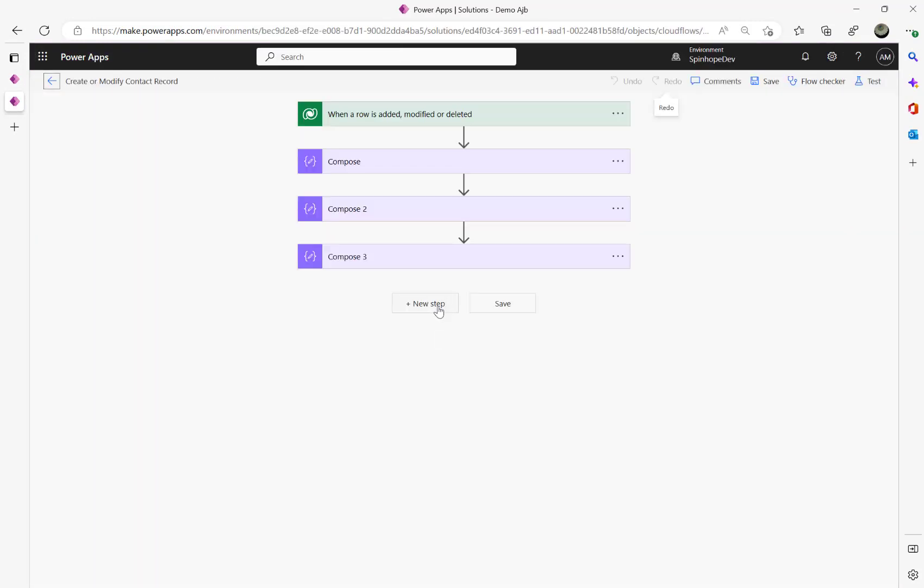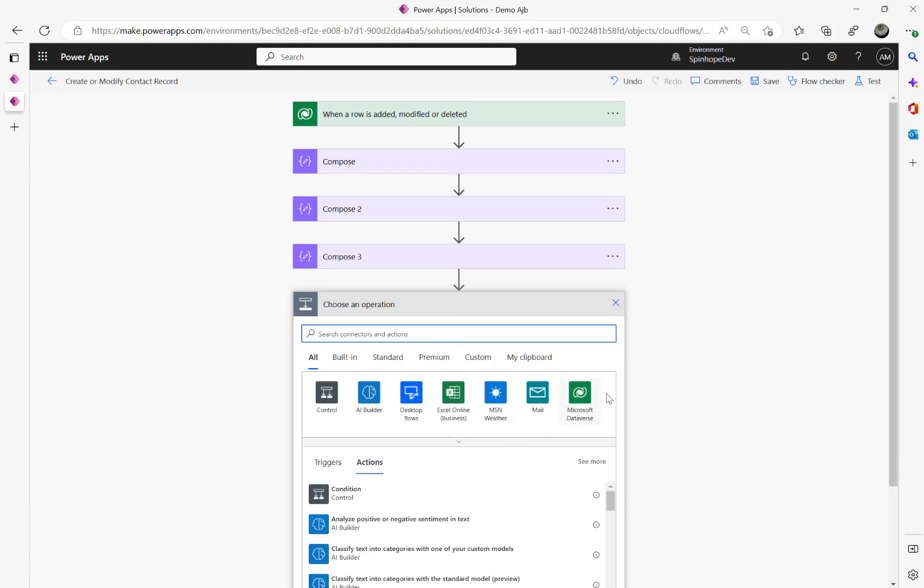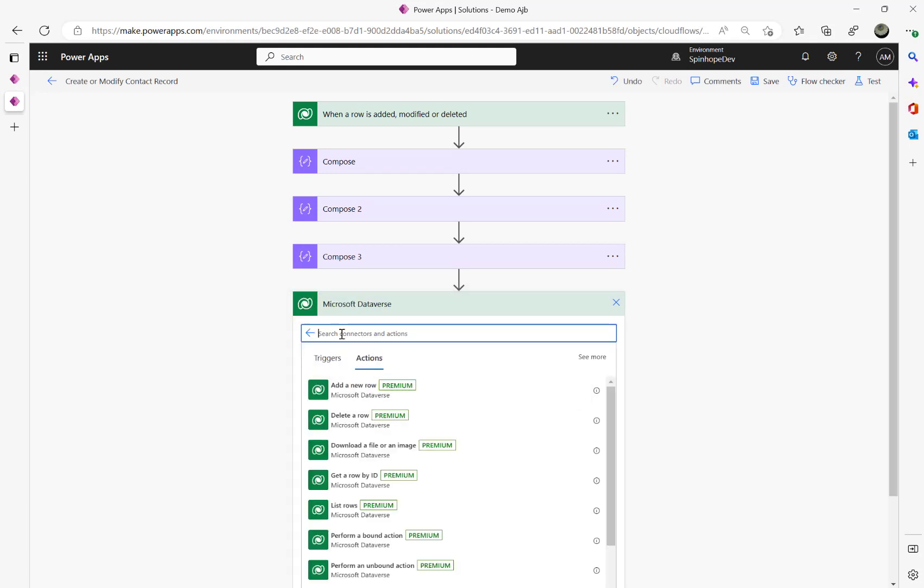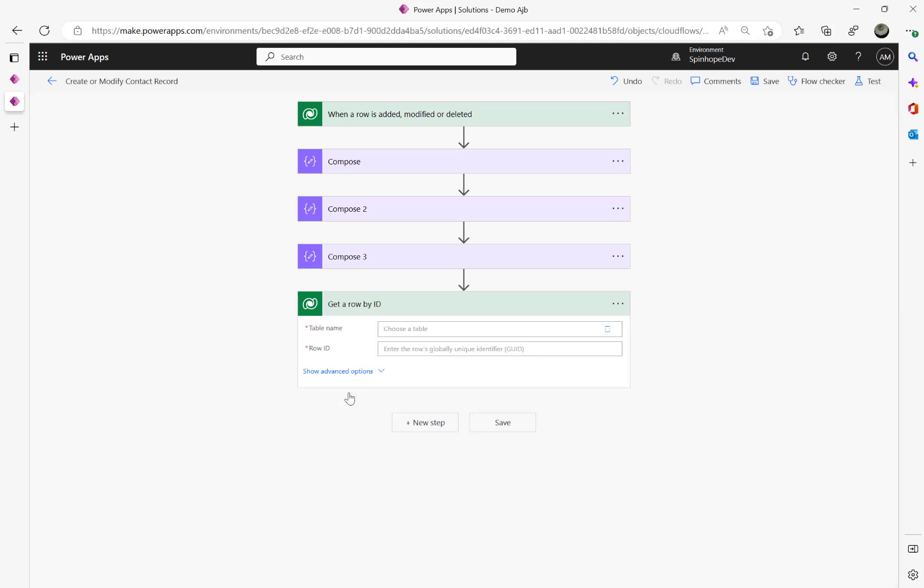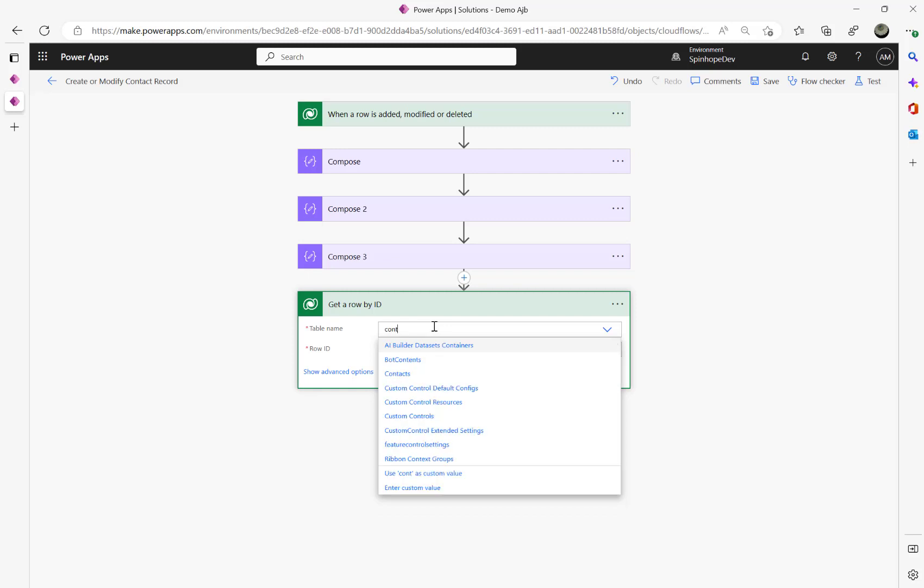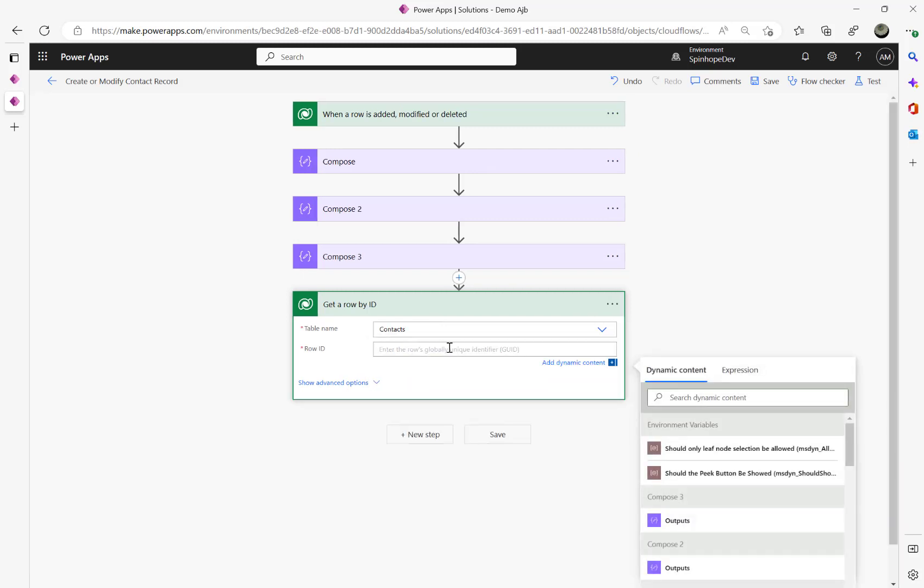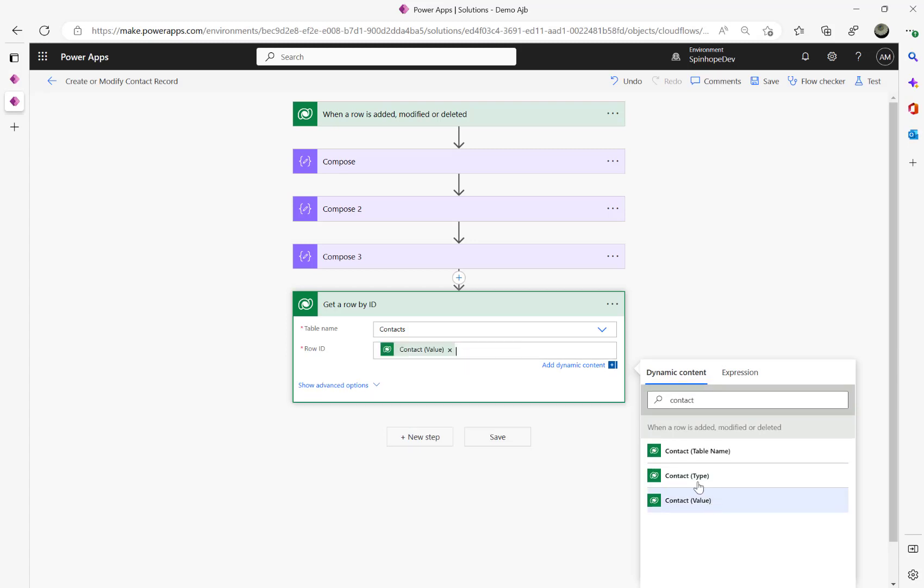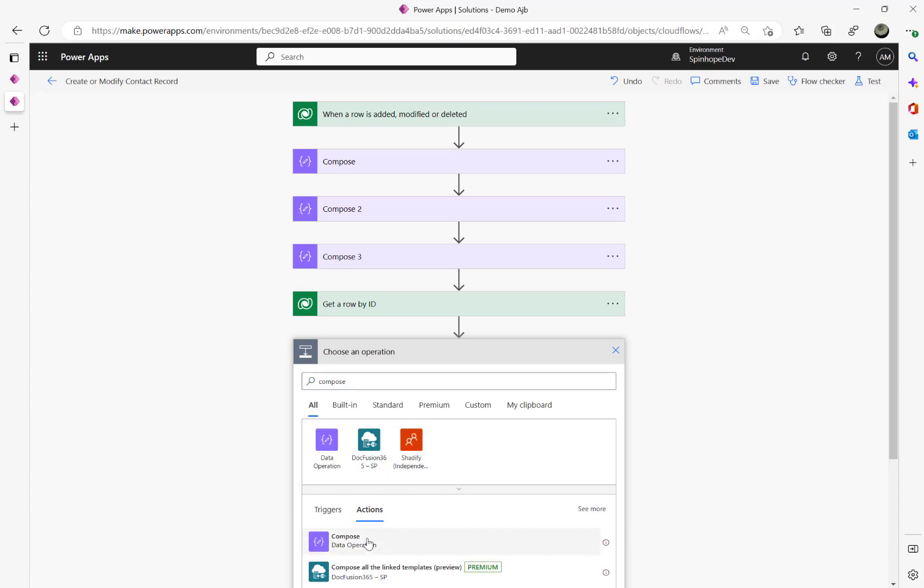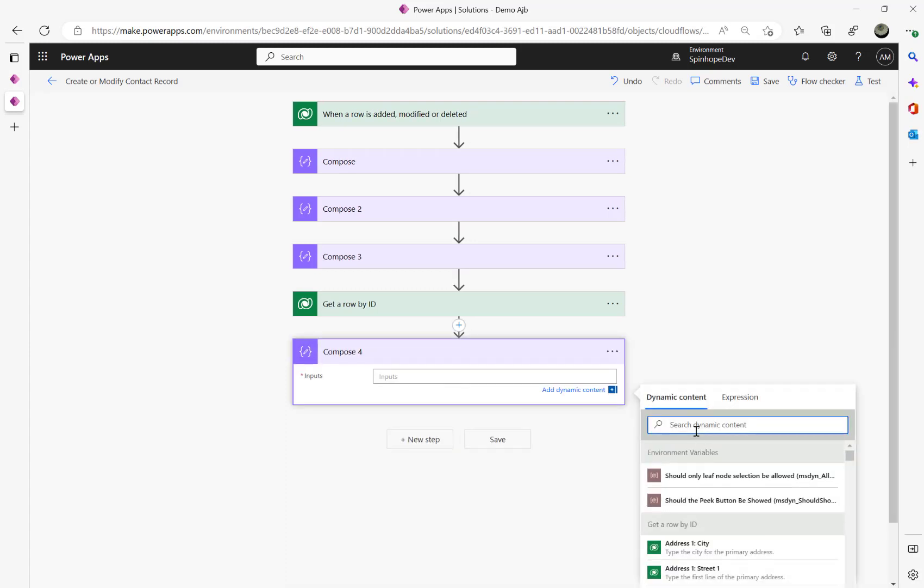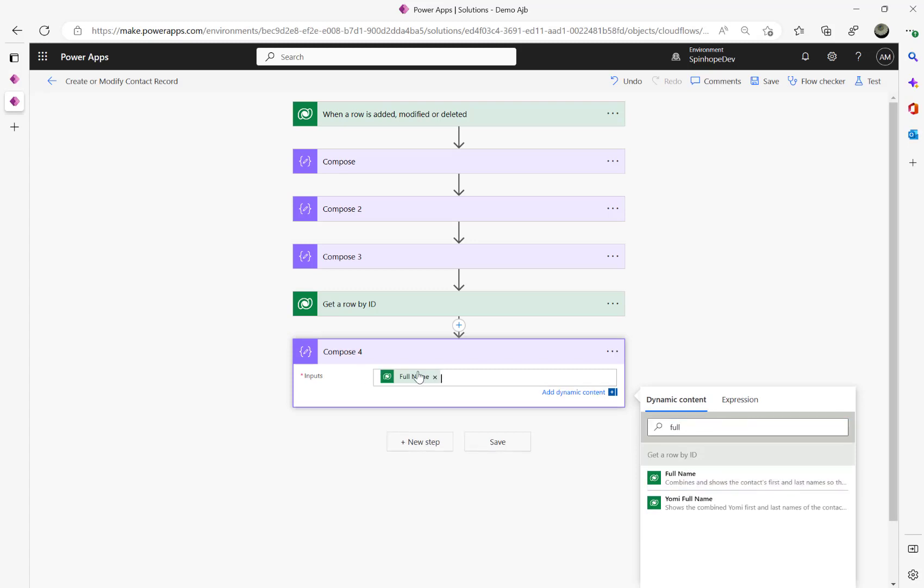That's David Smith. So to get that, what we need to do here is we need to go to the Microsoft Dataverse connector and say get row by ID. Now we know the schema name that is contacts and the row ID is contact value.